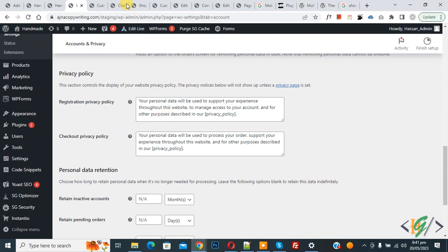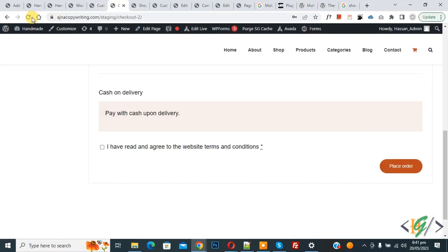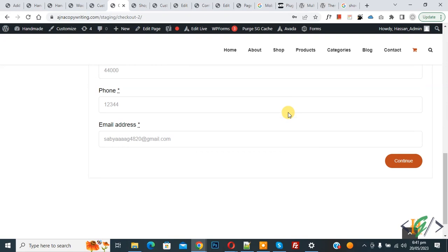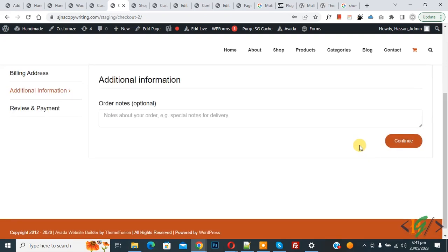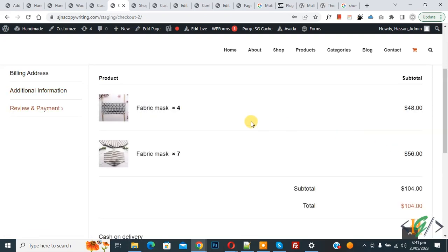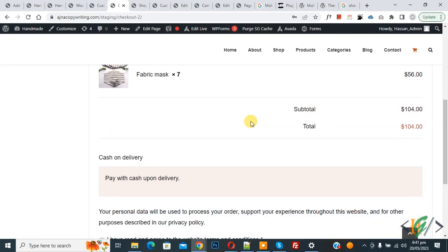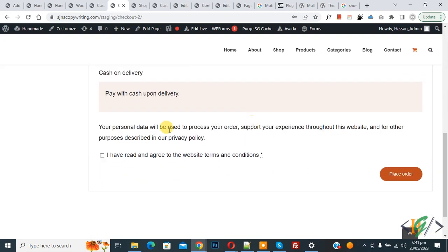Now go to the checkout page and refresh the page. Scroll down, click on Continue, again click on Continue, and scroll down — you can see the text 'Your personal data' and then the privacy policy page link.